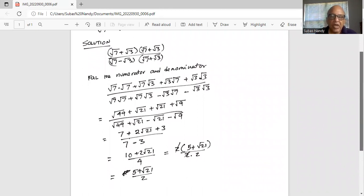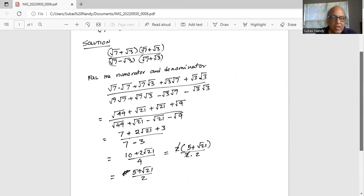So we have in the numerator 7 plus 3 is 10, plus 2 square root of 21, divided by 4 in the denominator.